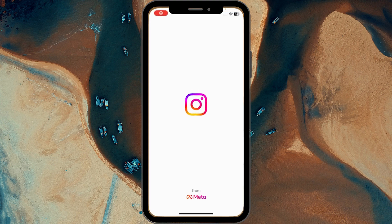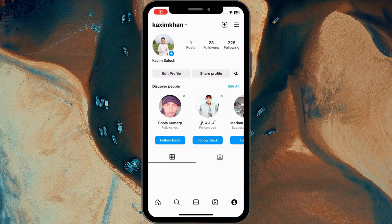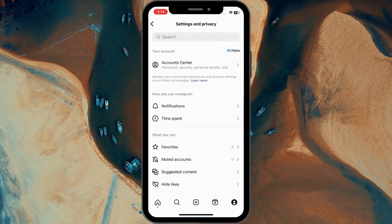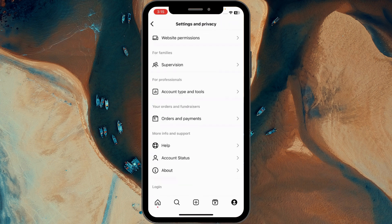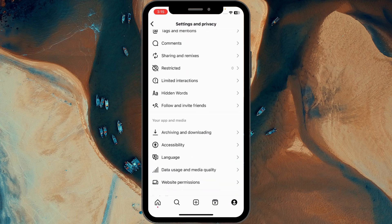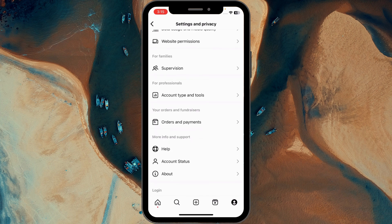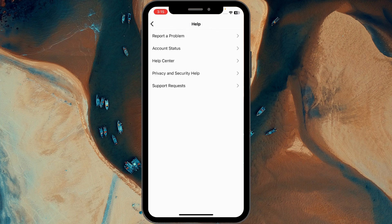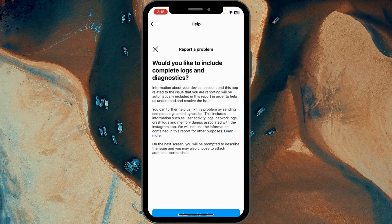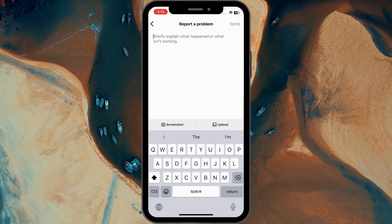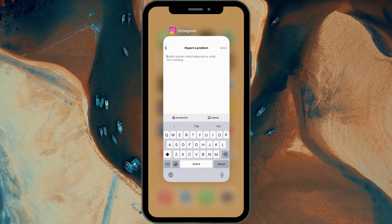If you still have this problem, open your Instagram app, go to your main profile, click on the three lines, click on Settings and Privacy, scroll down and click on Help. Here is the Help option — click on it, then click on Report a Problem, click on Report a Problem again, then Continue. Here you need to write your problem: 'I am not able to send messages to my friend,' and click Send. Within a day your problem will be fixed.